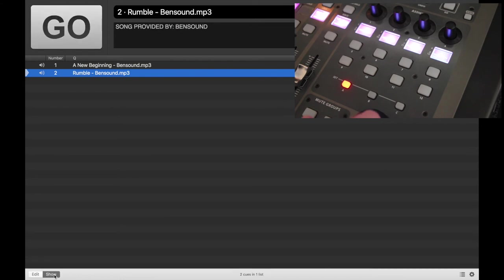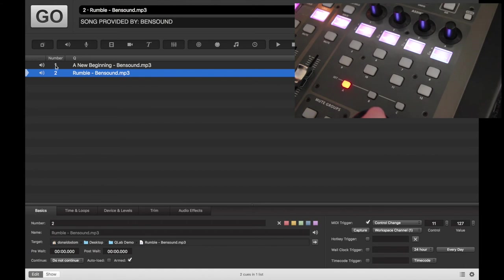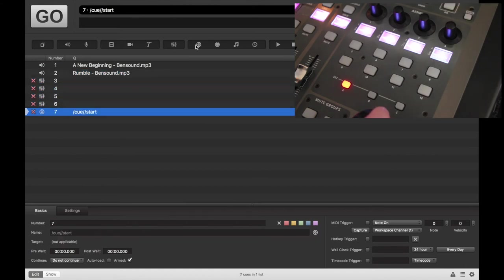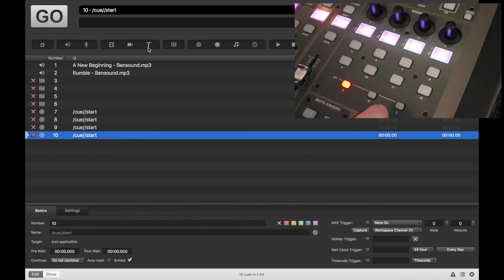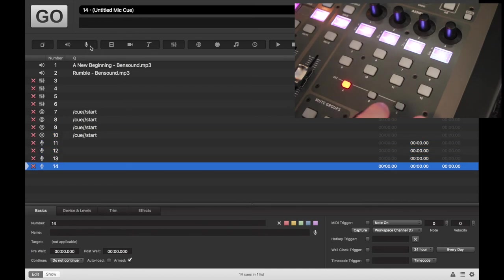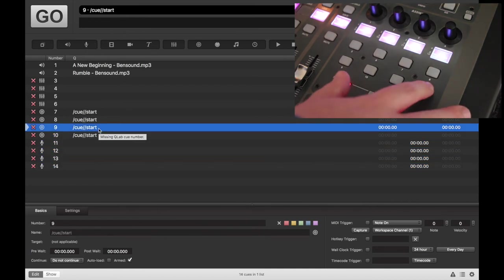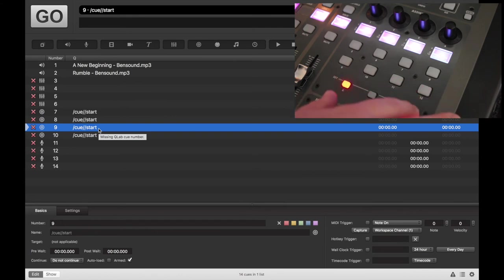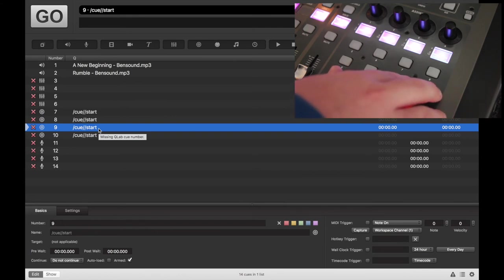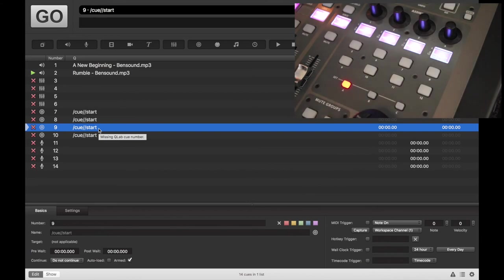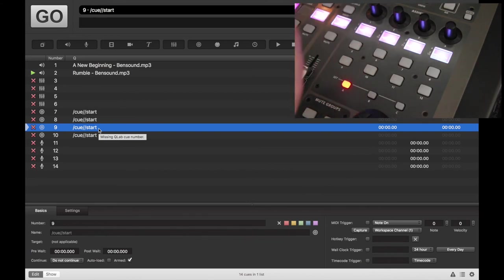So now, no matter what cue I'm on, I can go and add a few fade cues, a few of these guys. Mic cues. And if I'm on any of these, and I hit Assign Key 12, which is linked to that second cue, it's going to play it. Let's stop that.